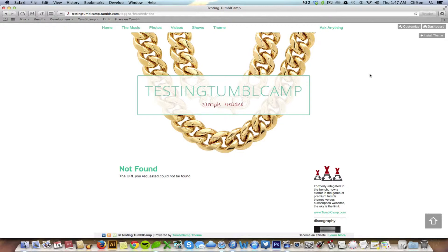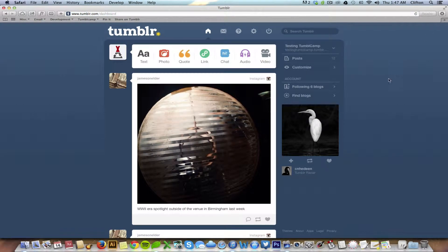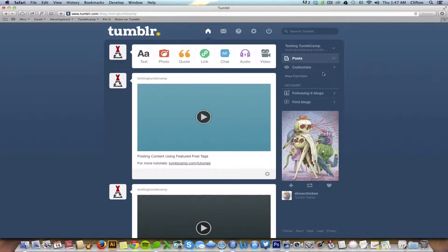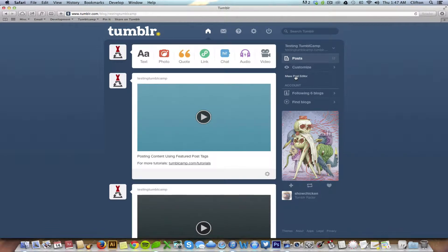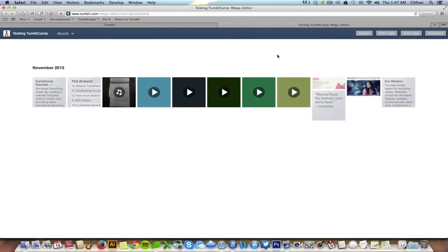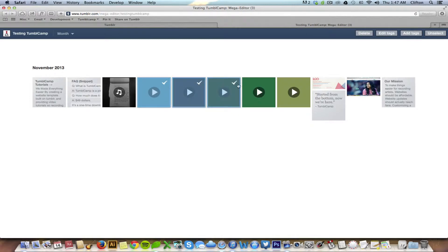Well first of all go to your dashboard and once you're there click on posts on the right side. Now you'll notice this small link that shows up called mass post editor. Click on that and all of the posts that you've ever posted will be pulled up.